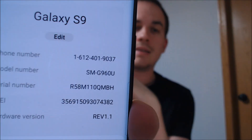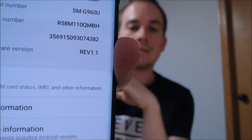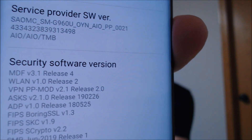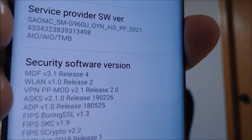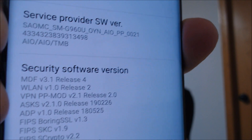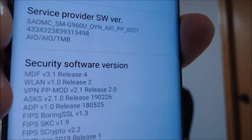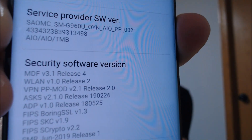And then if we go into the settings, what I was going to show you was the model information. So we can see that we are indeed working with an S9 here with the G960U model number — that's the same for all of the US models of the S9. And then in the service provider information here under software info, those three characters at the bottom — the AIO-TMB — that indicates more or less which carrier the device is originally from and which one it's being used with.